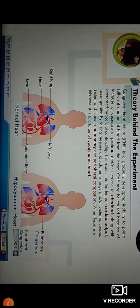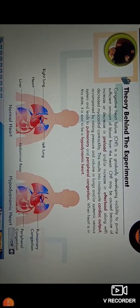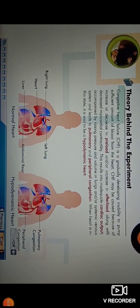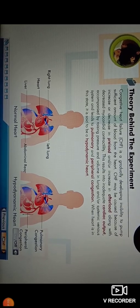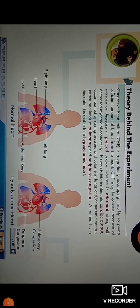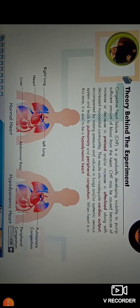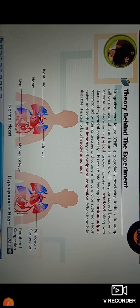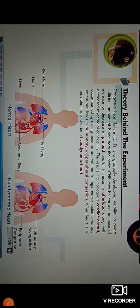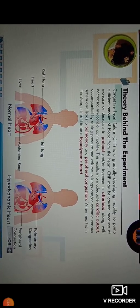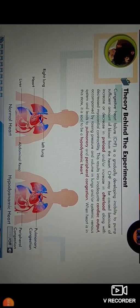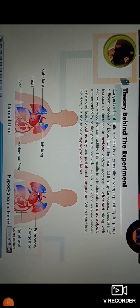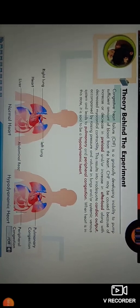Congestive heart failure, that is CHF, is a gradually developing inability to pump sufficient amount of blood from the heart. CHF may be caused because of increase or decrease in preload and/or increase in afterload along with decreased myocardial contractility. This results into inadequate cardiac output accompanied by raising pressure and volume in lung and/or systemic venous system, and leads to pulmonary and peripheral congestion. When the heart is in this state, it is said to be a hypodynamic heart.